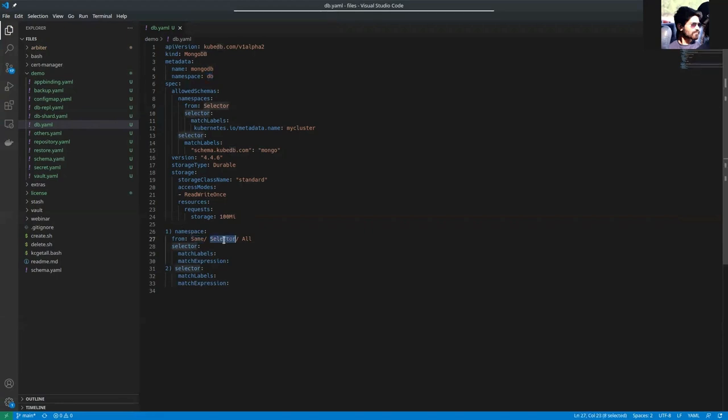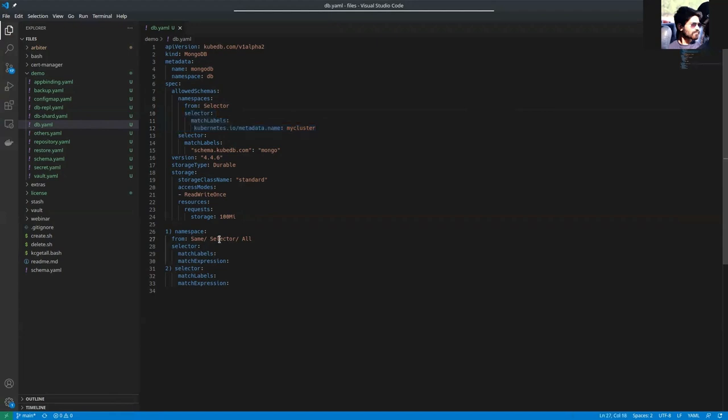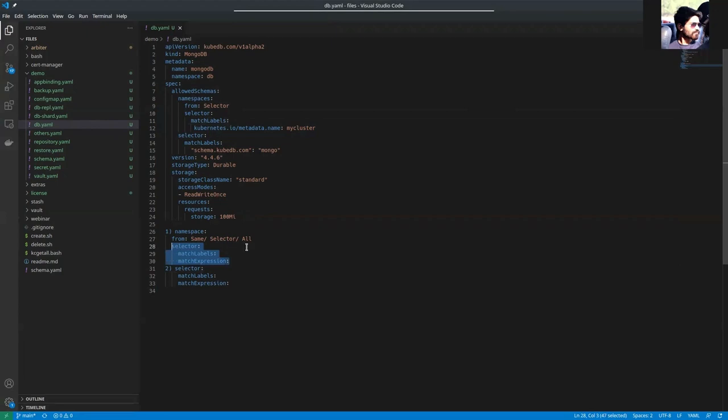Selector means you should select the namespaces using this selector. And all means all namespaces are allowed for schema managers.